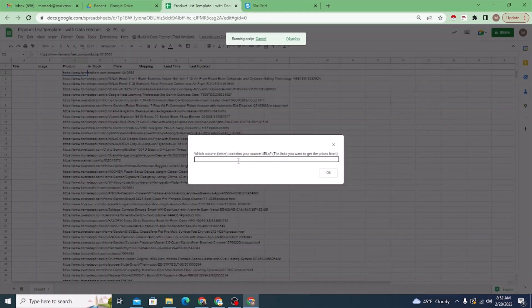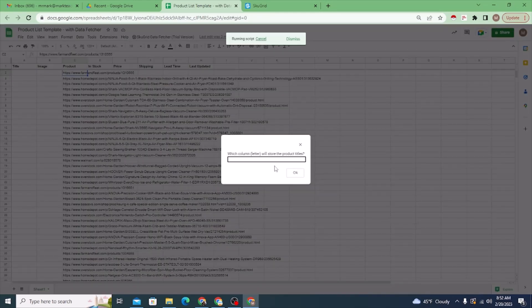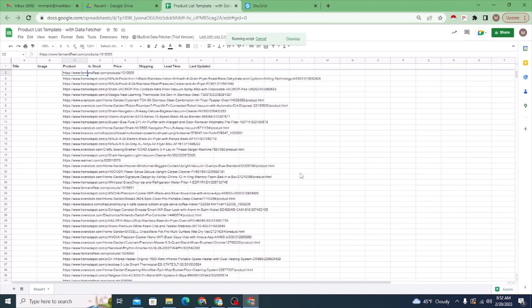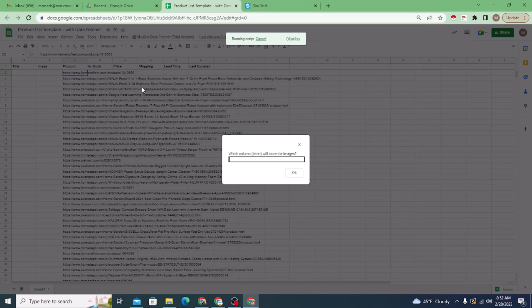Which column letter contains your source URLs? That's column C, which has all my different product links — those are the products I'm fetching. Which column will store the product titles? That's column A in this case. Your arrangement can be different; this is just the arrangement I'm using in this example.